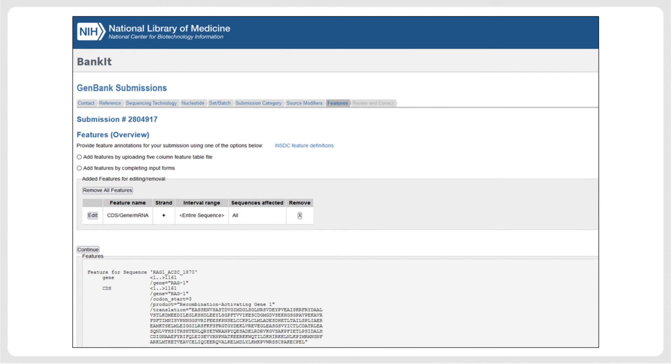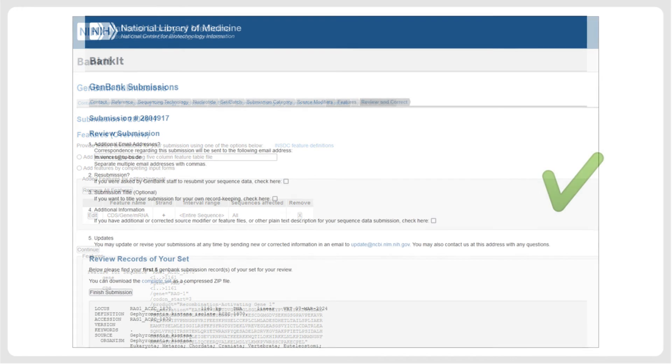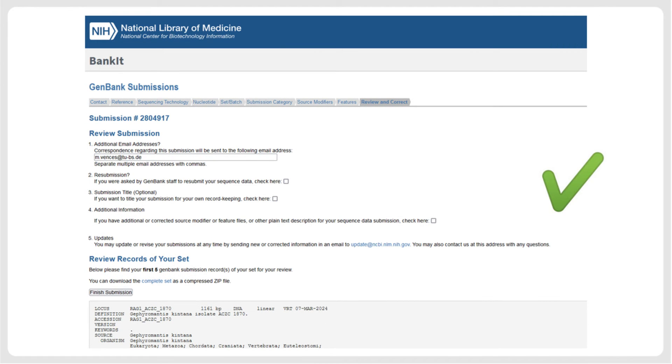We can then review the translated amino acid sequences. After reviewing the translated amino acid sequences, we can then review the dataset once more before confirming the submission.